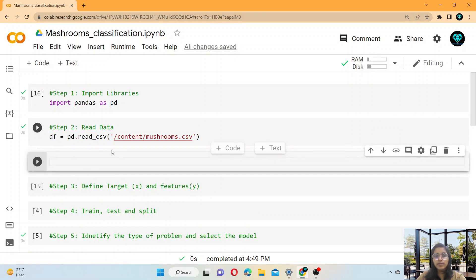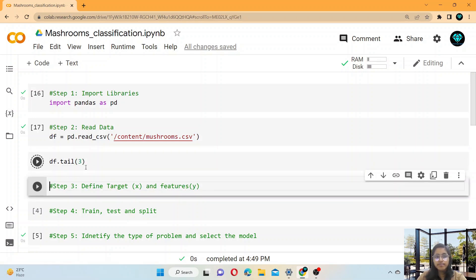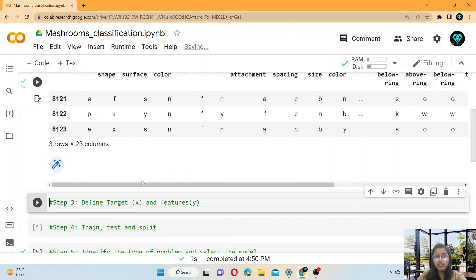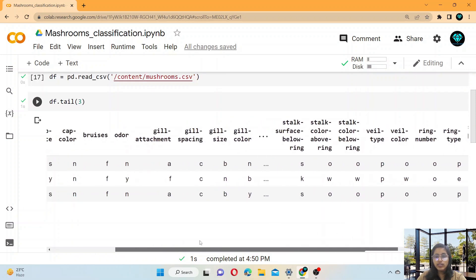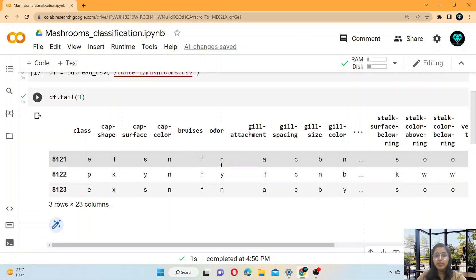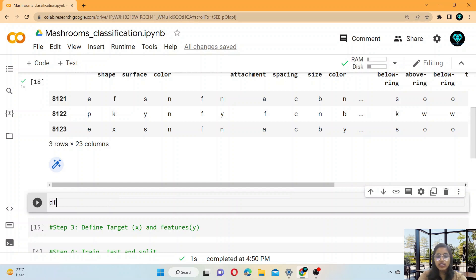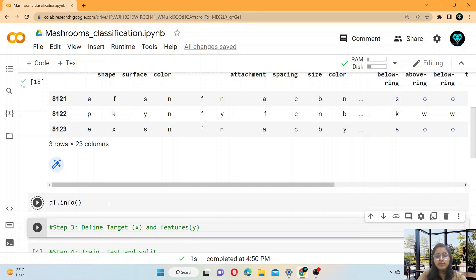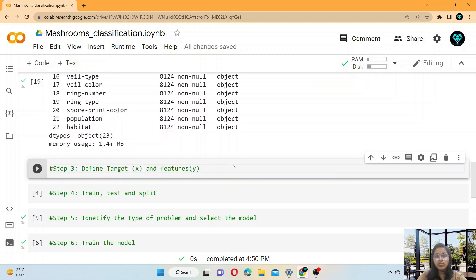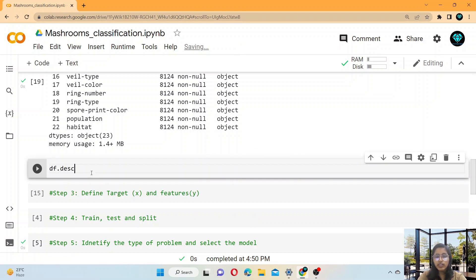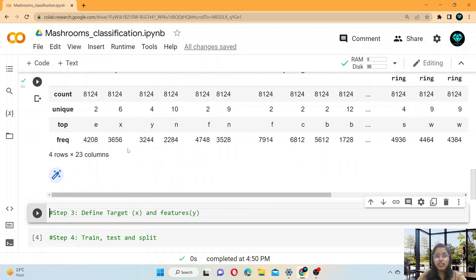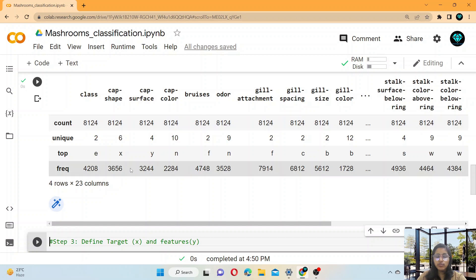For reading the data, you write df = pd.read_csv() and give the path of that file. If you want to see the structure, type df.tail(3) to see the last three rows. These are all the columns and 'class' is the column we have to predict. You can also use df.info() to get all information about your dataset, and df.describe() to see the description — there are 8,124 rows in total.